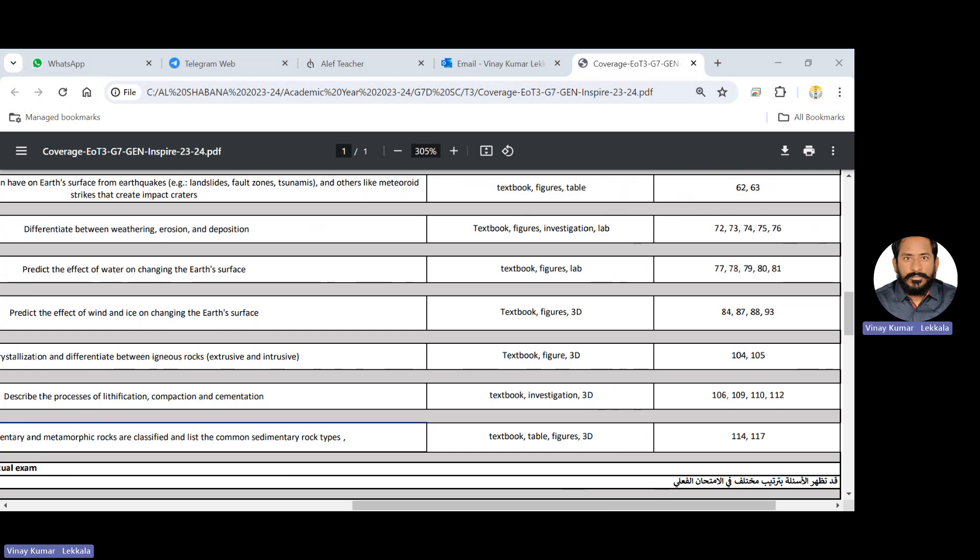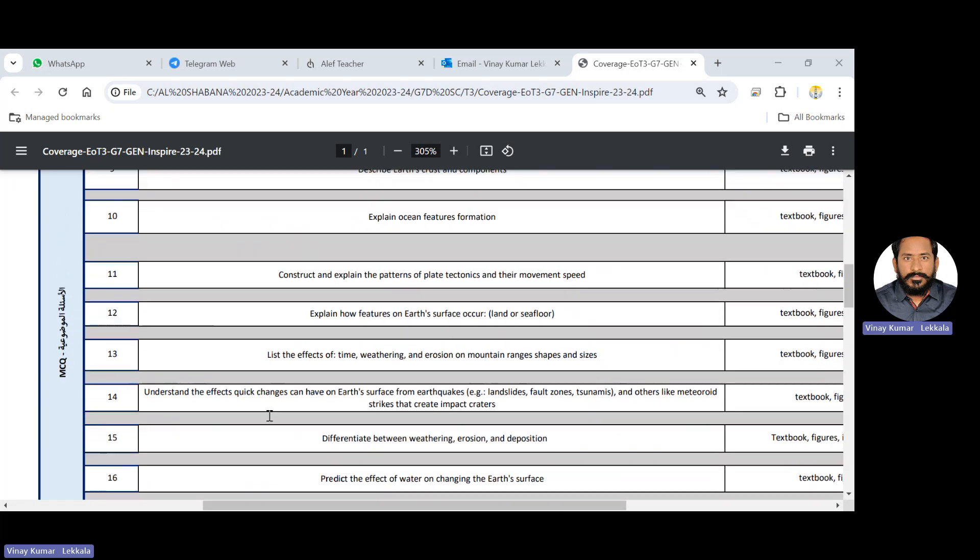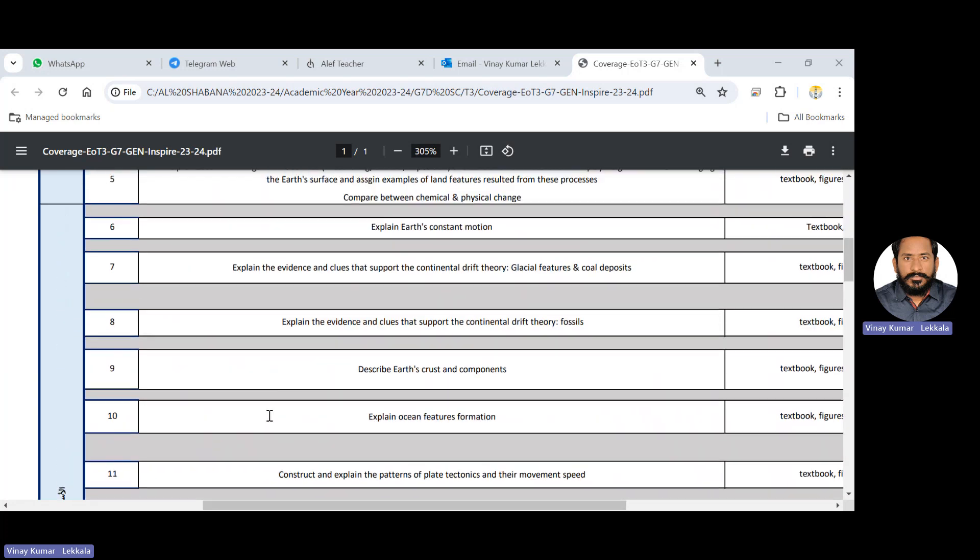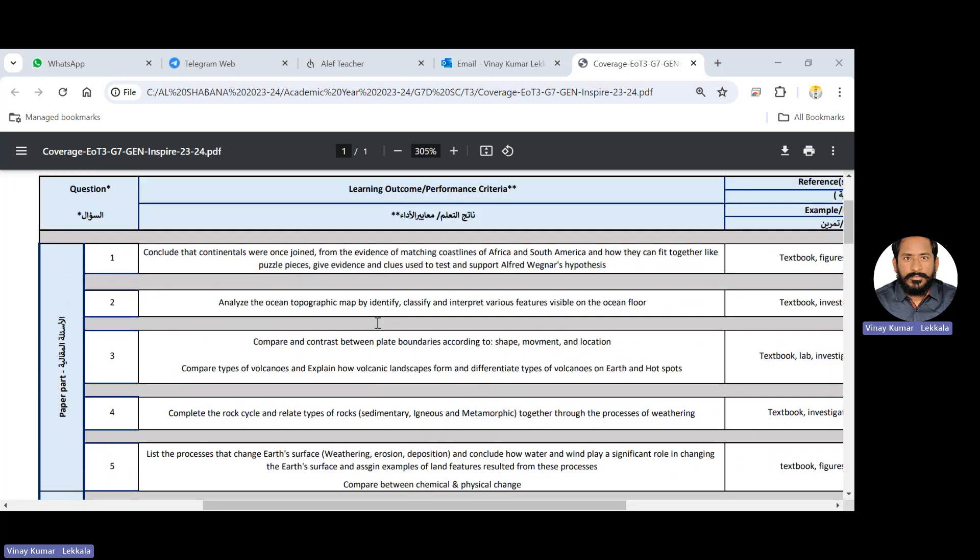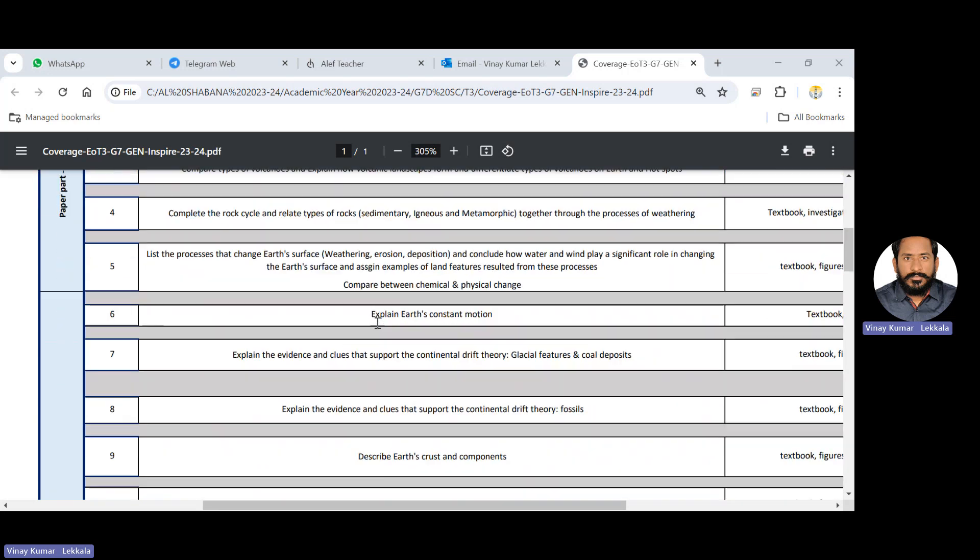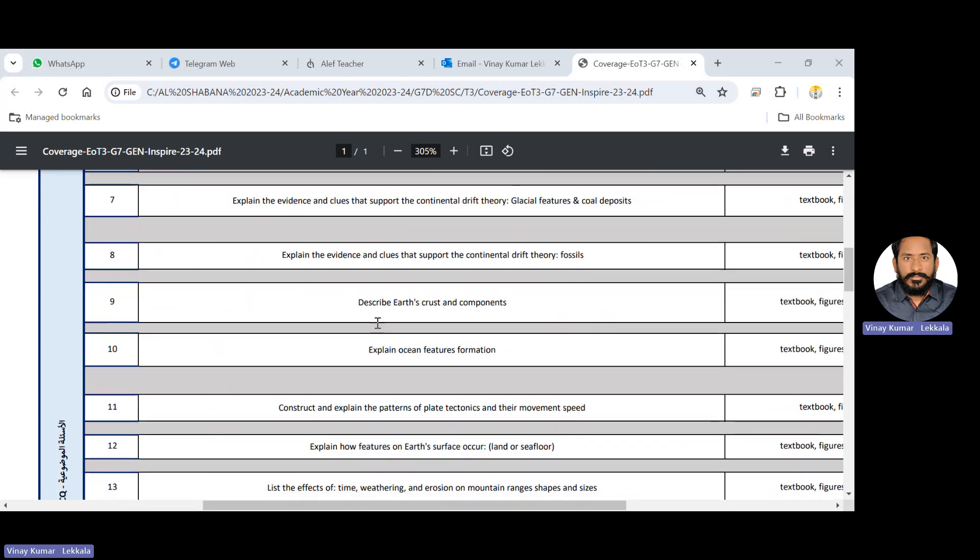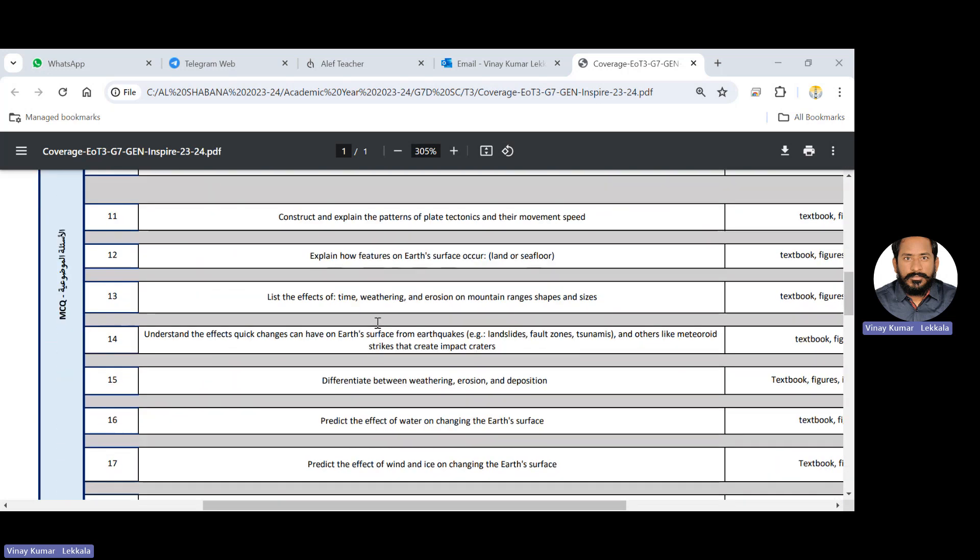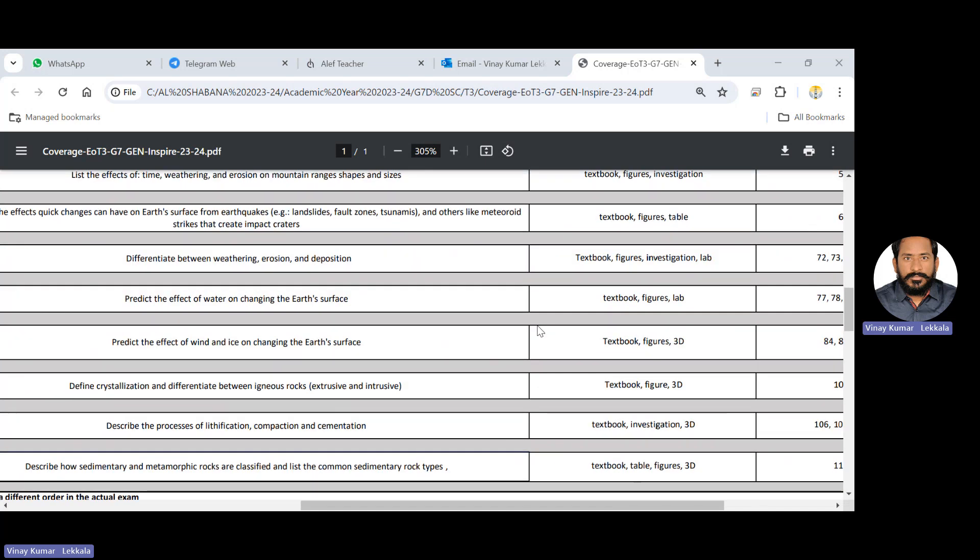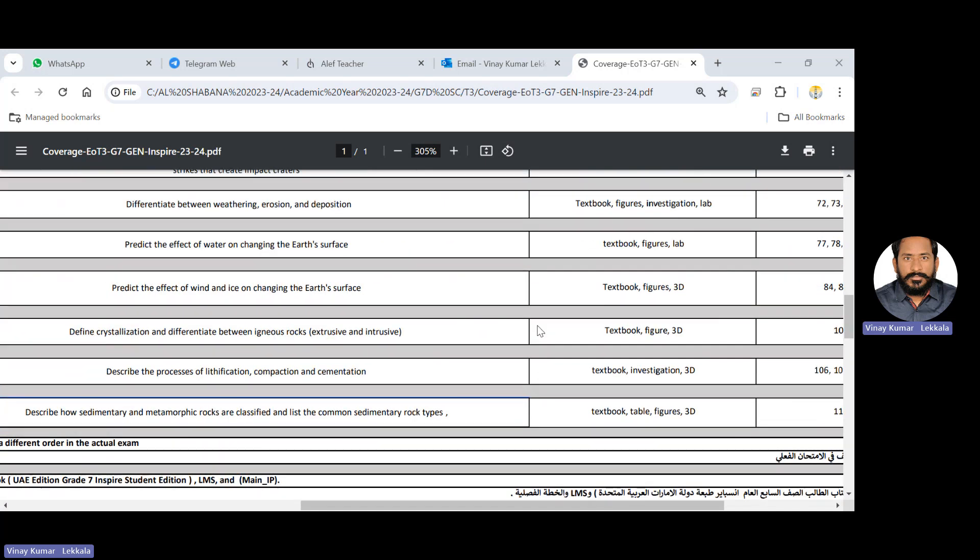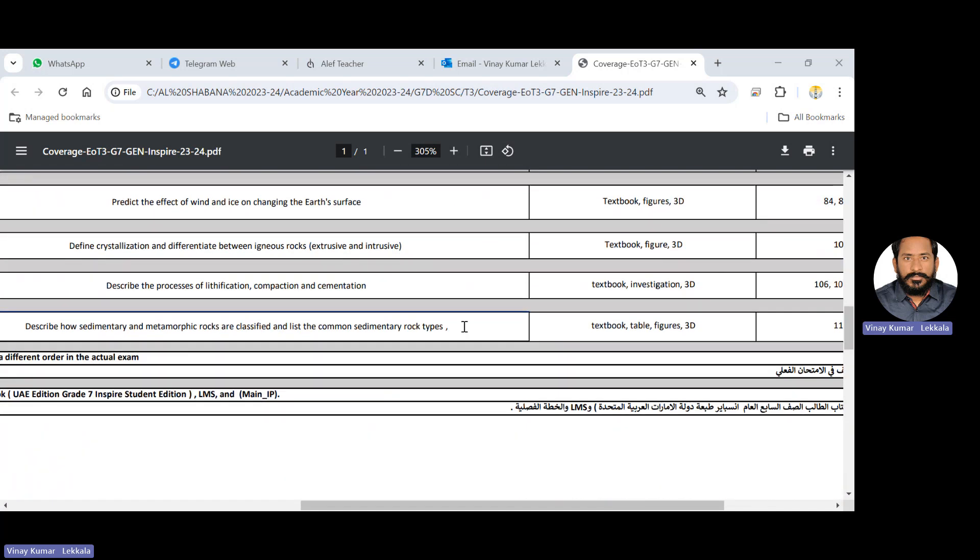So orally you can cover maximum the topics. Please as I mentioned that you need to cover the main hypothesis of Alfred Wegener and study about the different types of rocks, weathering and erosion deposition as well as the types of rocks so that you can have a good marks on the exam. Thank you very much for attending my session. Thank you. Bye-bye.